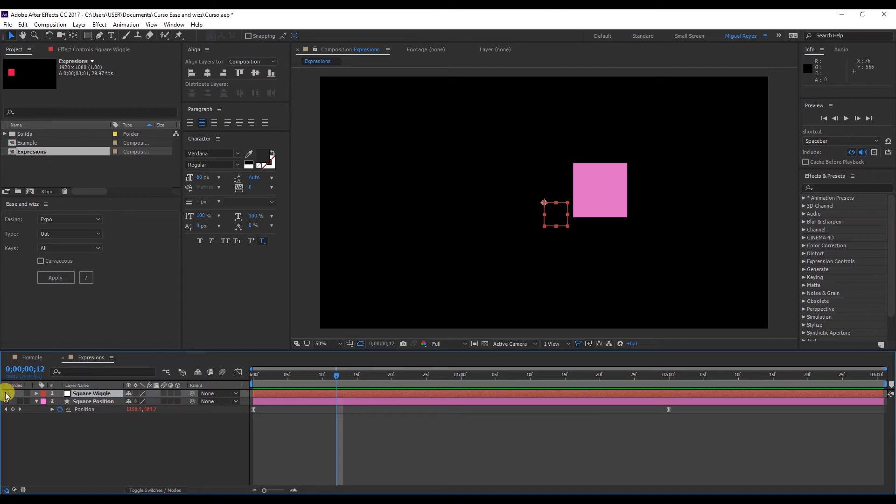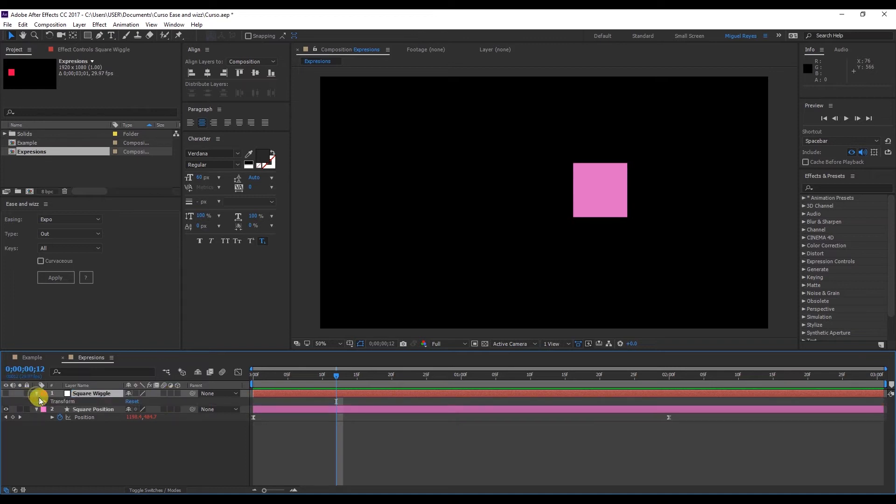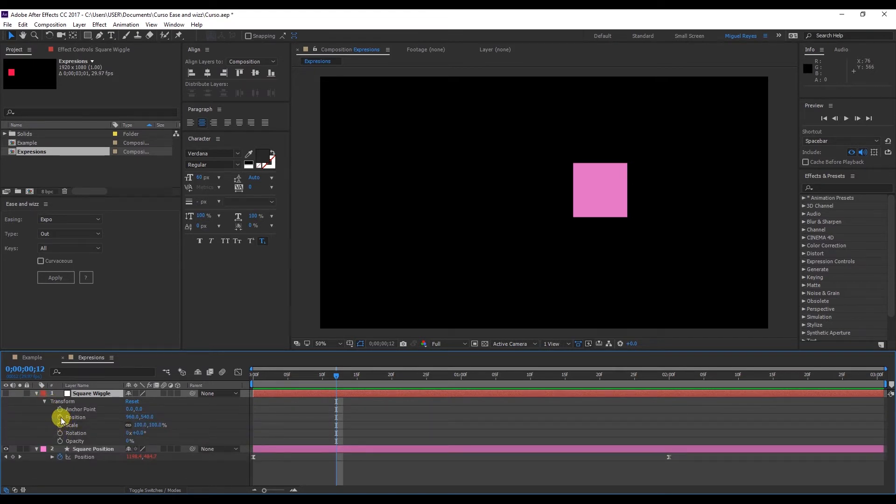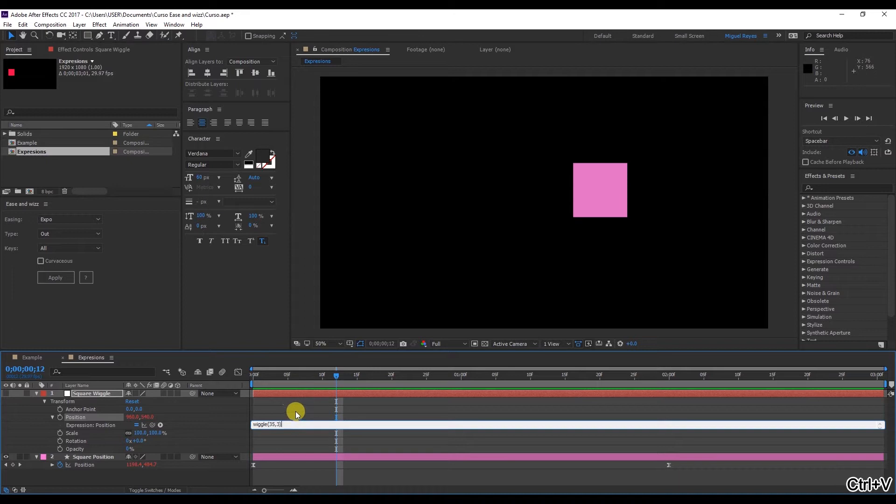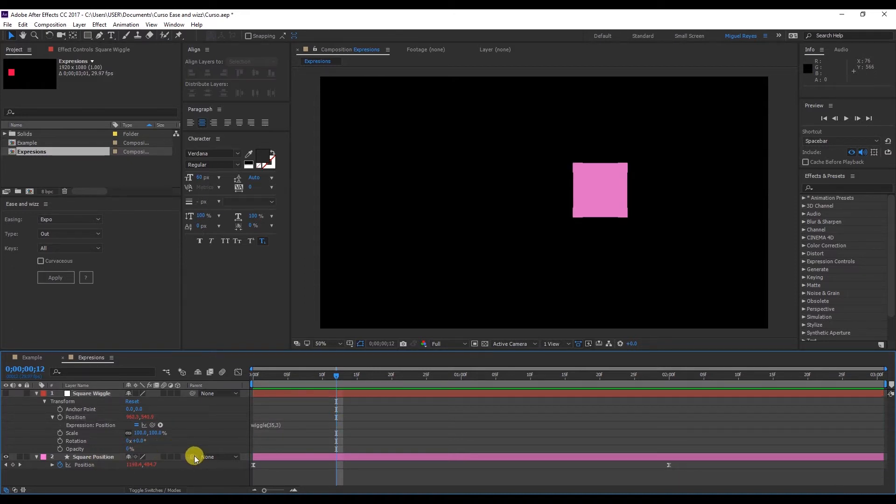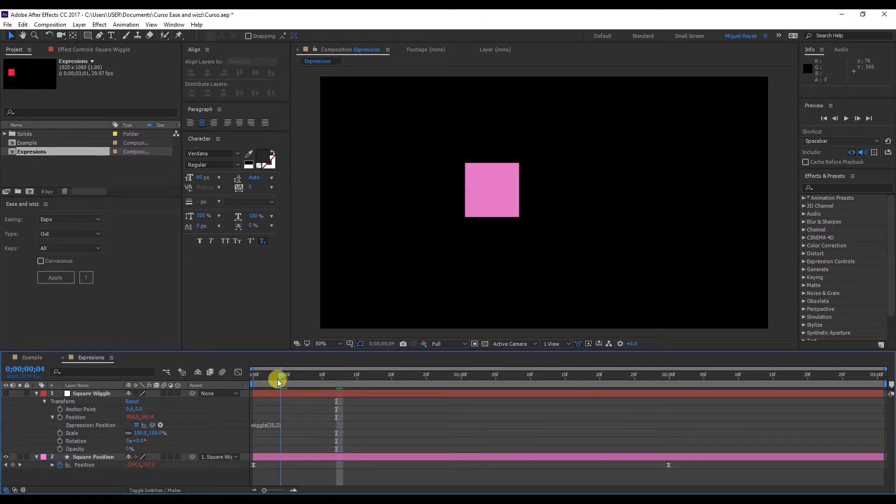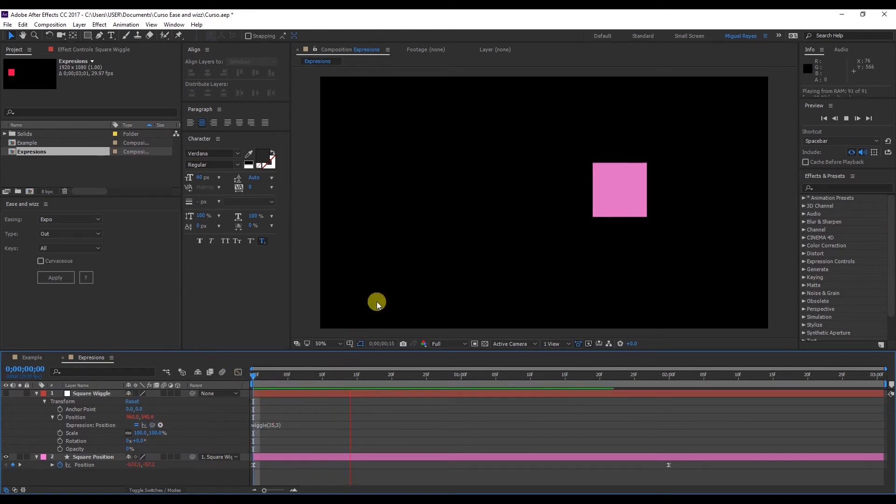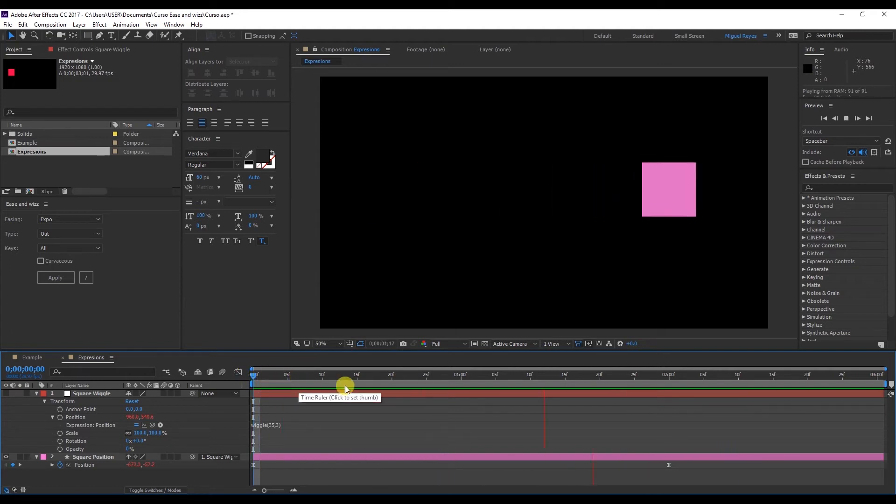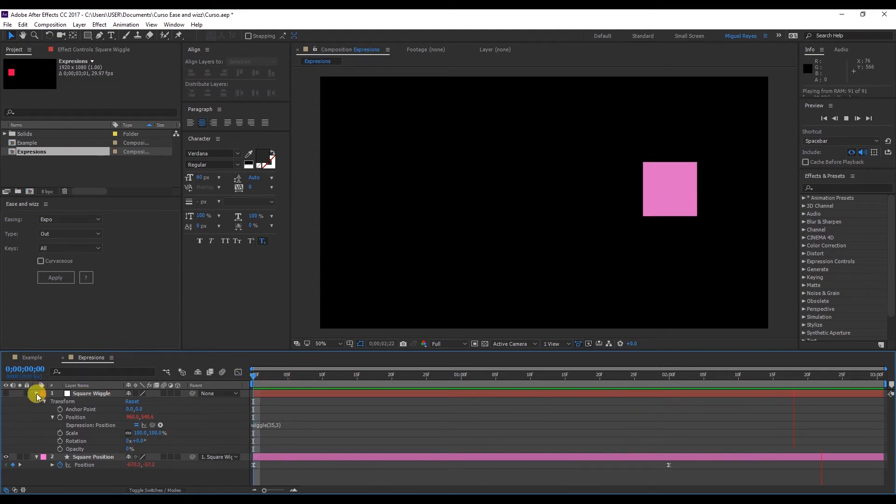Click on the eye to hide it. Go to the position, alt click, and place the wiggle expression here. So I had copied it, Control V to paste. And now I'll parent this to the null object. And as you can see, the two effects have now been combined. And this was quite simple to do.